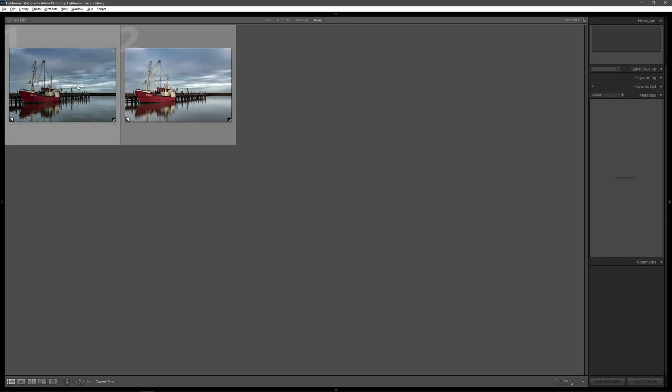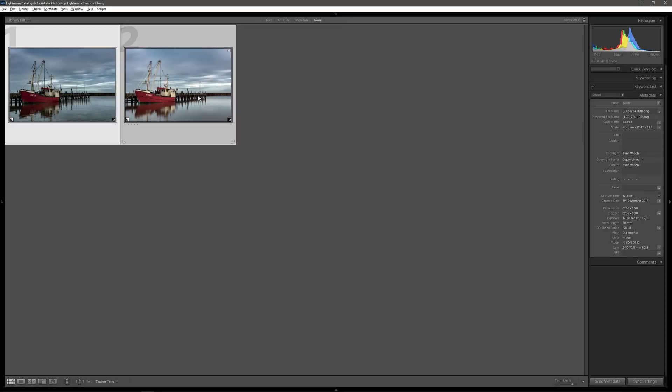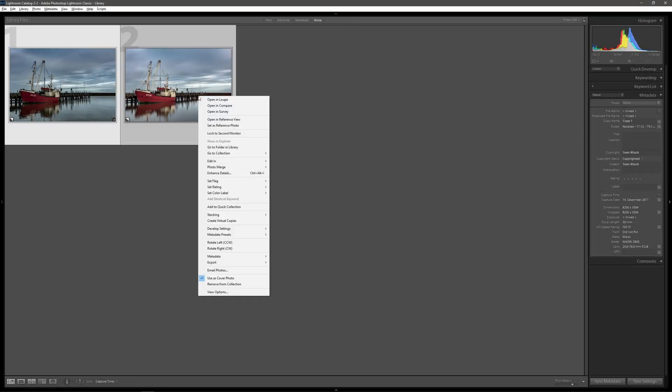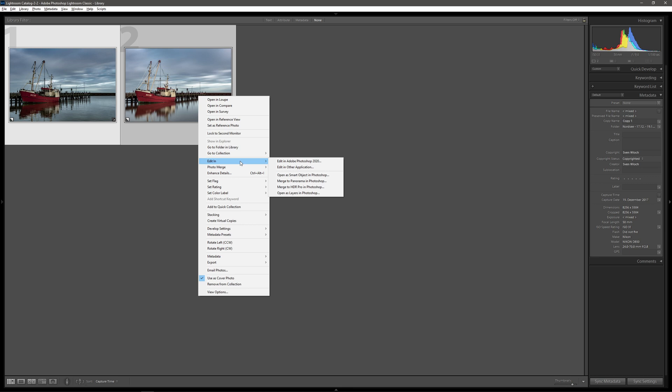We select both images, right-click on one, and go to Edit In and select Edit in Adobe Photoshop.